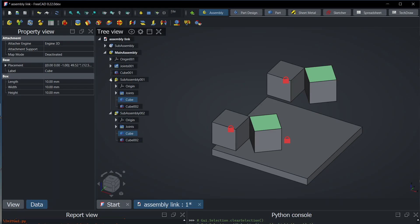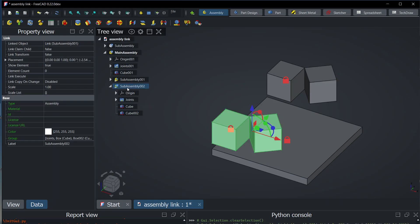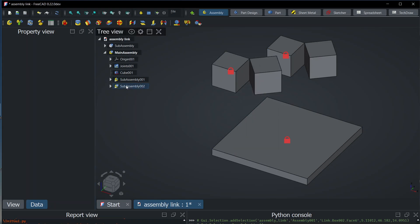Another possibility is to have an object which is not a link to the sub-assembly, but which has the same content as the sub-assembly and synchronizes the contents. This is what I have started in my current PR, so I can show you how it works. Here we have the two static links with the white arrow.